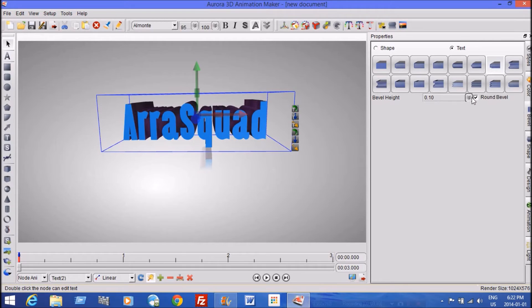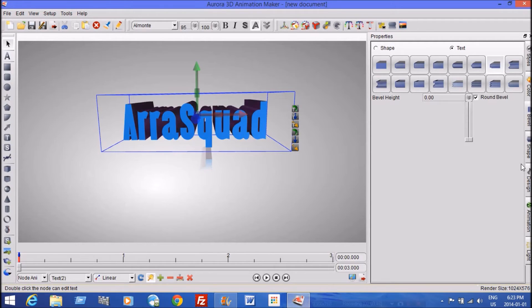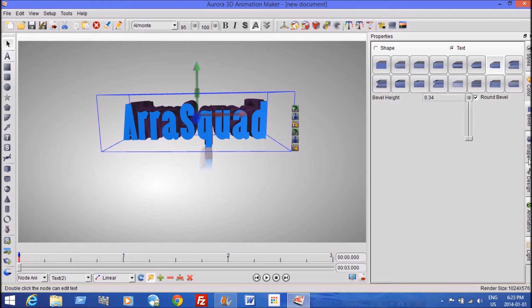And yeah, so you can change how much it's beveled. You can make it huge if you really wanted it to. Oh yeah, so I'll just leave it nice and, oh, that's nothing. Oh, that's that bit. Less than that. Perfect.